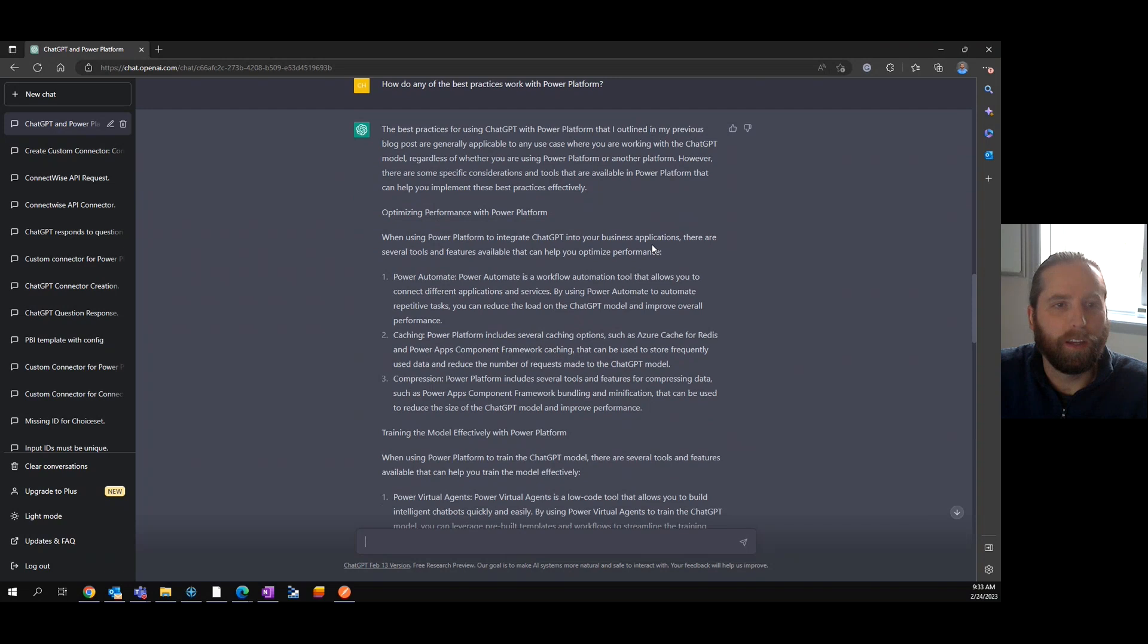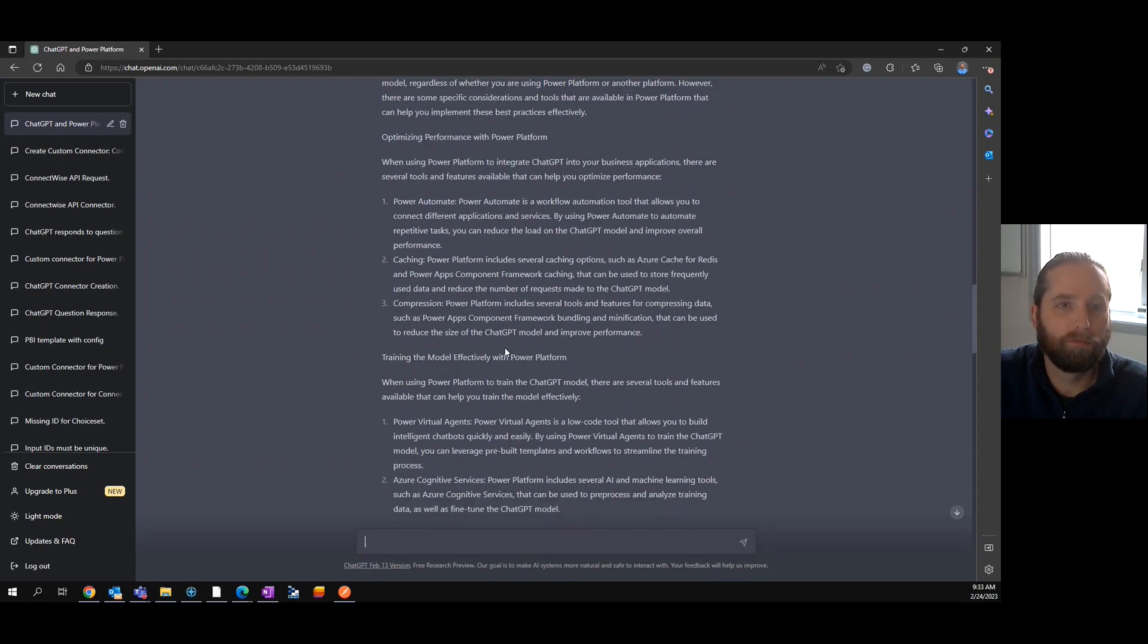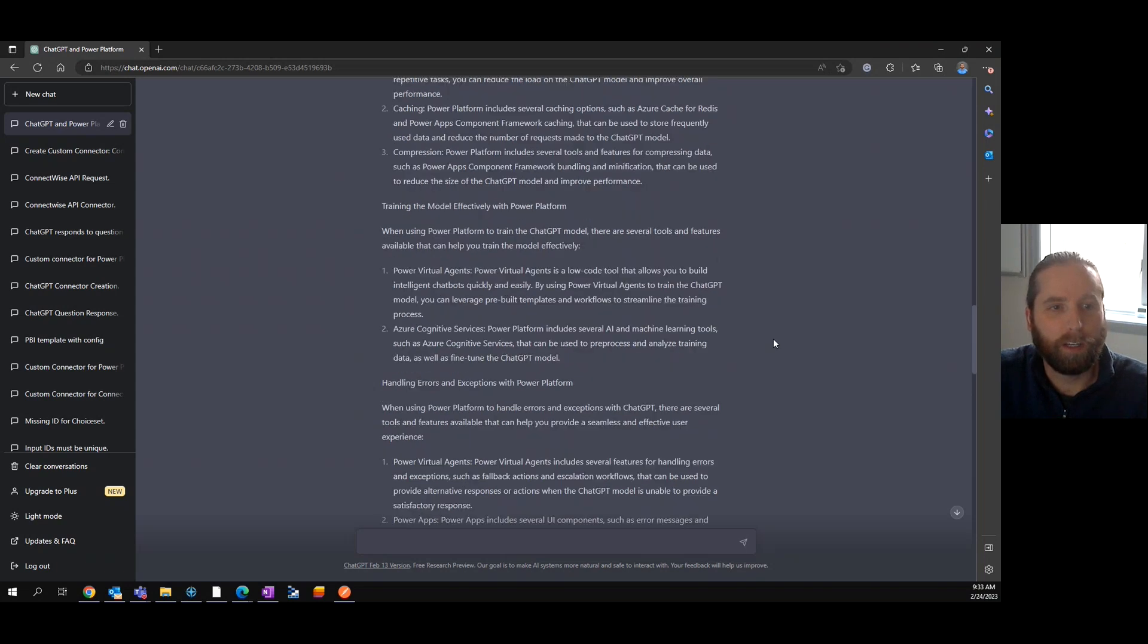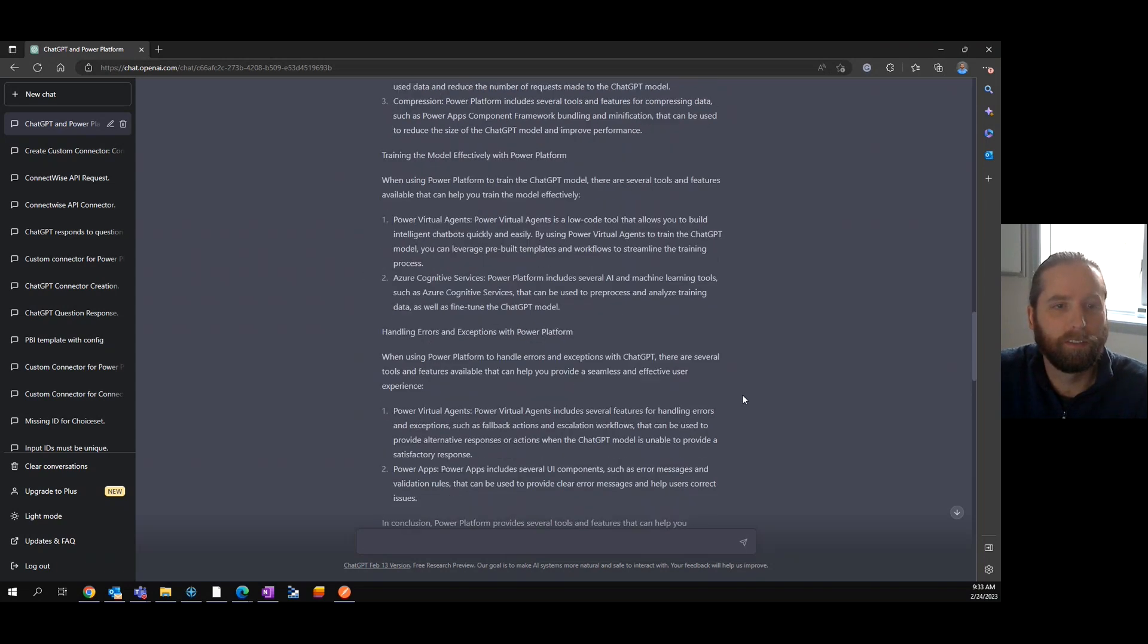Power Automate, caching, compression—those are all fantastic. We got cognitive services, Power Agents.